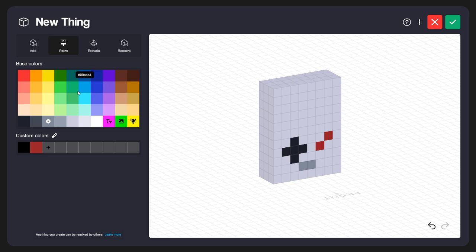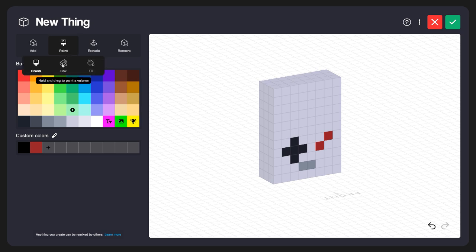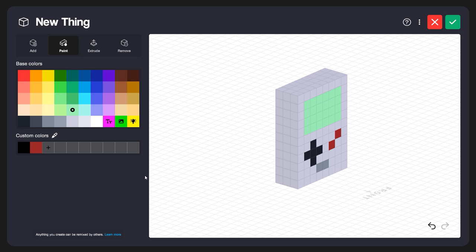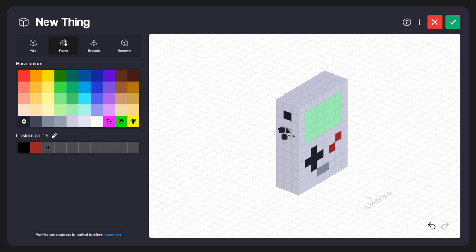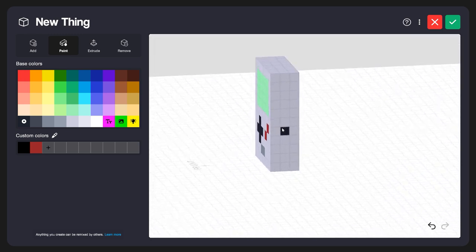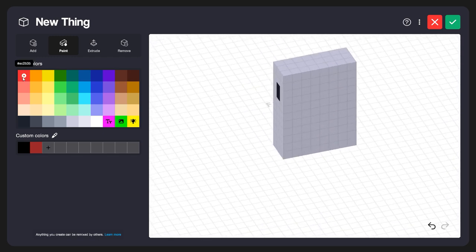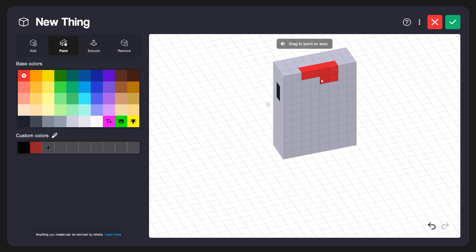Now let's add a screen. I'll select this light green color — I want a slightly brighter color, and I'll show you why later in this tutorial. Under the Paint tool I'll select Box, click and hold, and drag this down to create our screen. Let's rotate around and add a few details to the side and back — I'll select the dark color and paint on a headphone jack and a volume wheel on the side, then a link cable attachment on the other side. Rotating to the back, let's add a game cartridge — I'll select red for this and paint it on the back, clicking and holding to drag across.